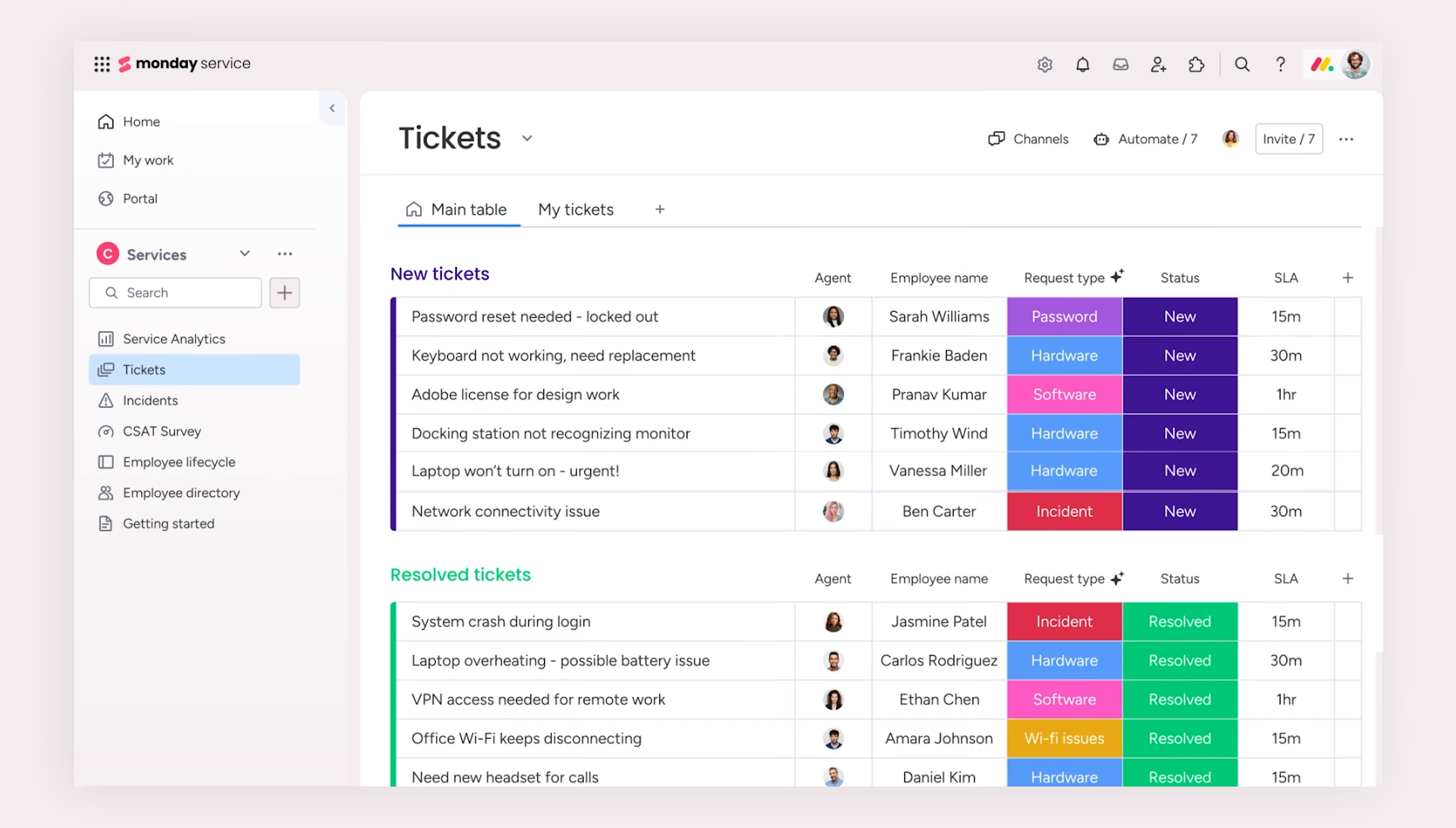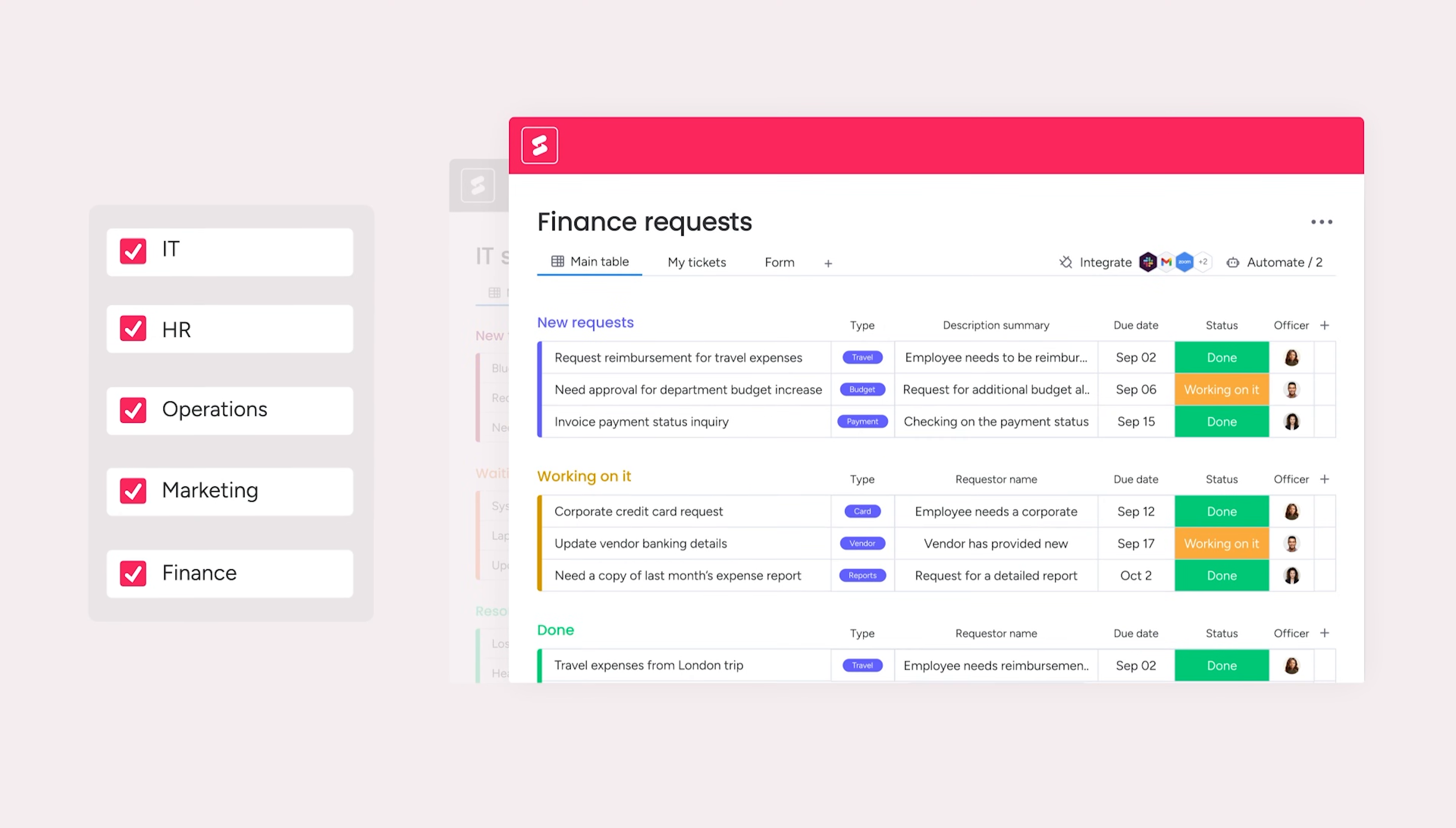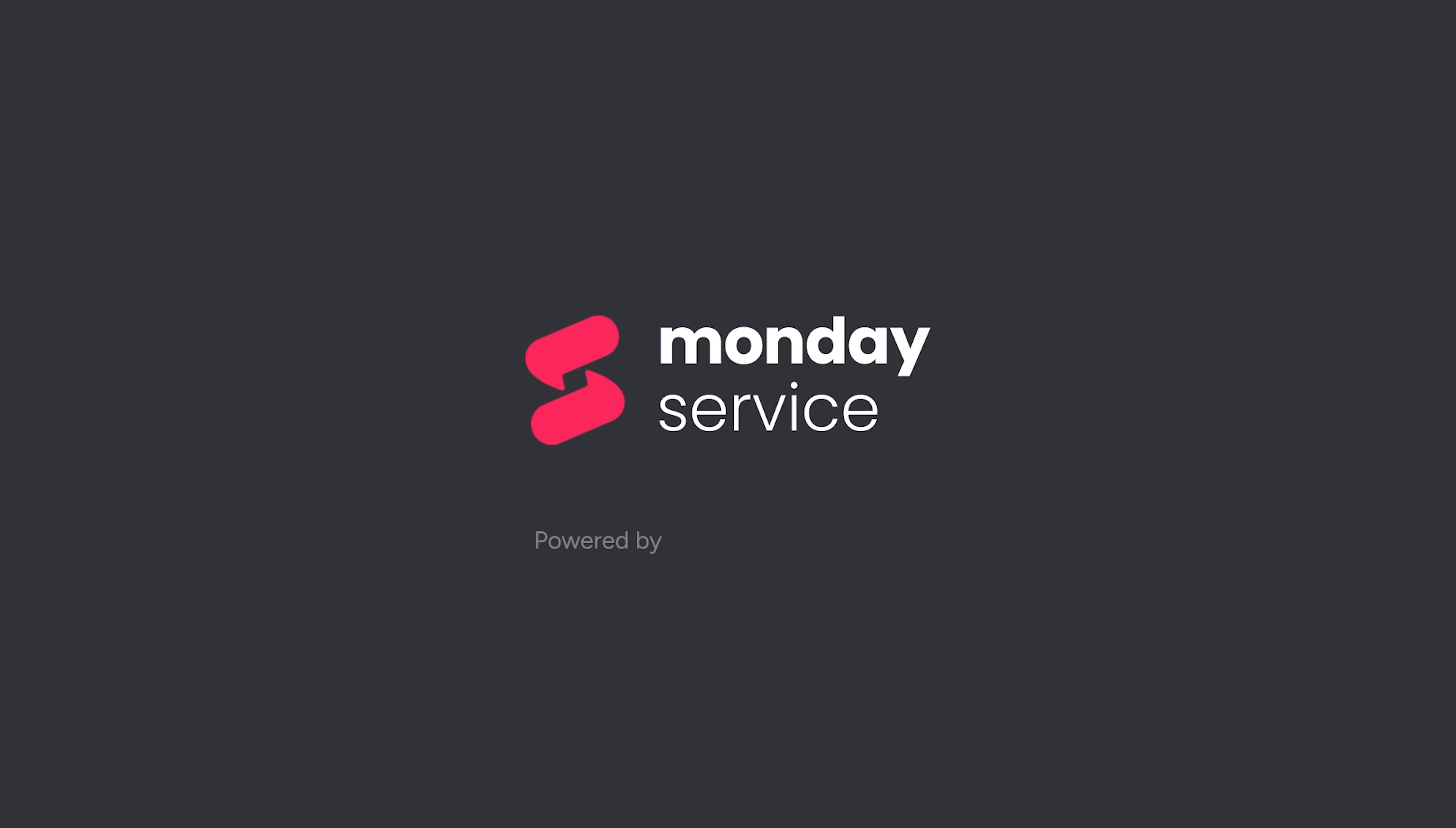And that's it. Monday service accelerates any team's performance from IT, HR, Ops, Marketing, and many more. Right out of the box, efficiently manage and resolve requests, incidents, and inquiries from internal or external users. Click on the logo to try out the product for yourself. Bye for now.